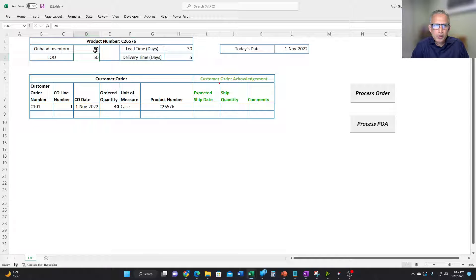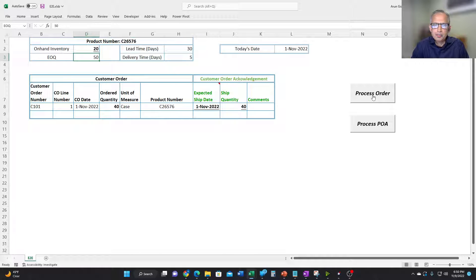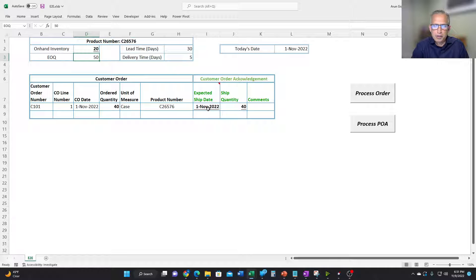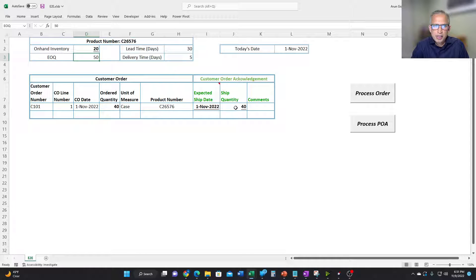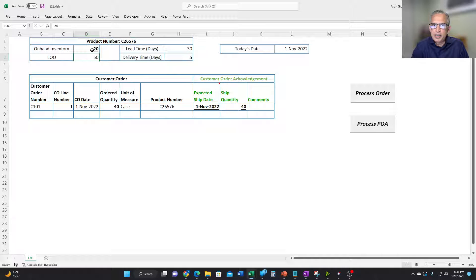So once again, we have 60 on-hand, customer order of 40 comes in, and then we process the order. And what happens is the system calculates that the ship date is today because we already have the inventory and it can ship all 40 and then update the on-hand inventory to 20.